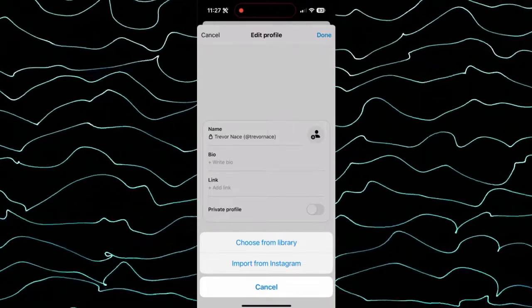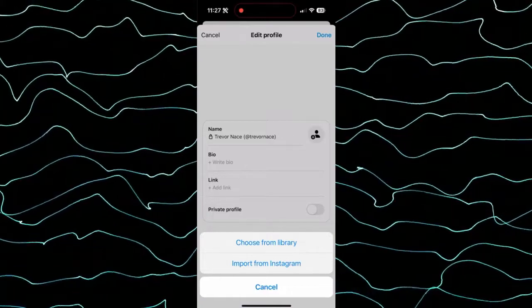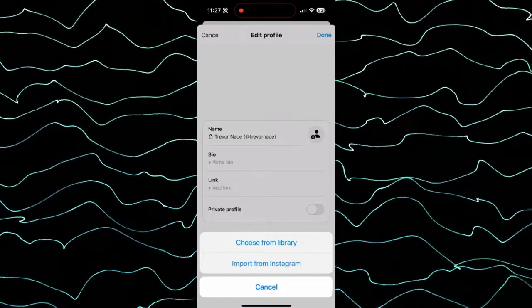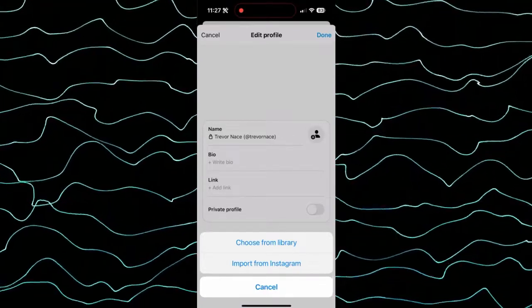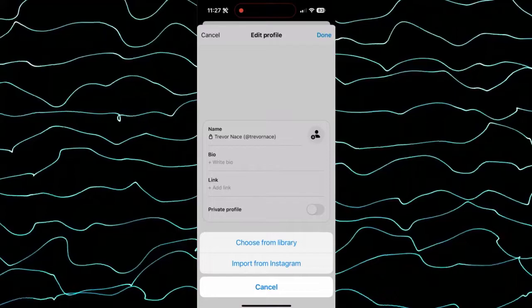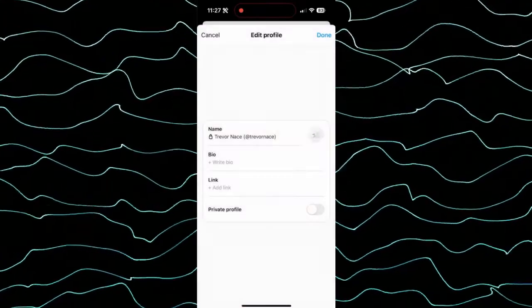One is I can choose from my photo library, my gallery, on my iPhone if I wanted to just upload a photo. Or I can import it automatically from Instagram.